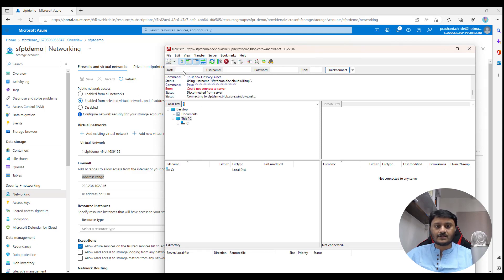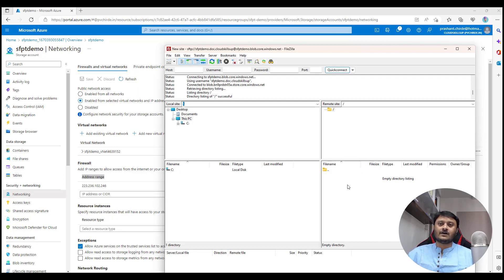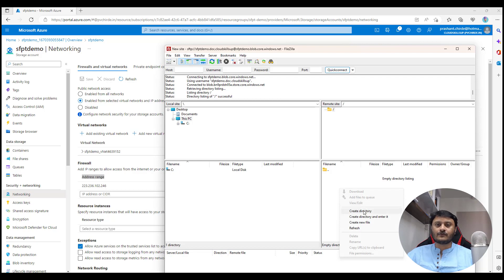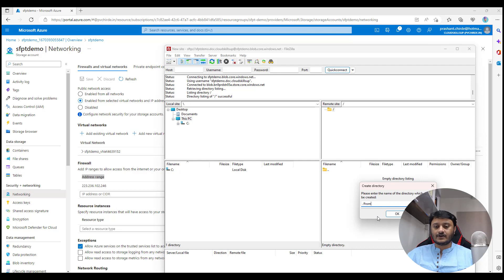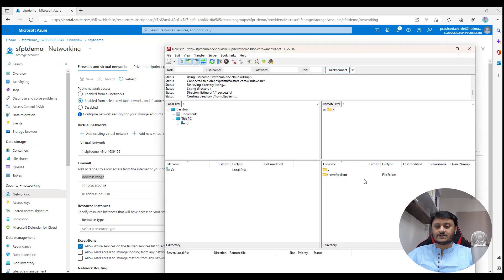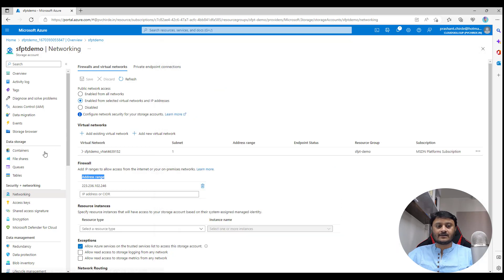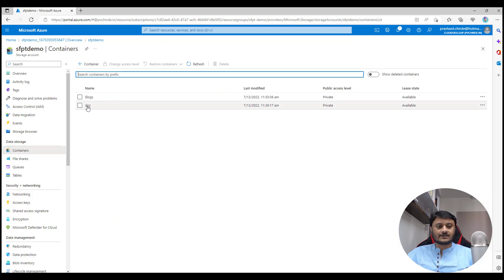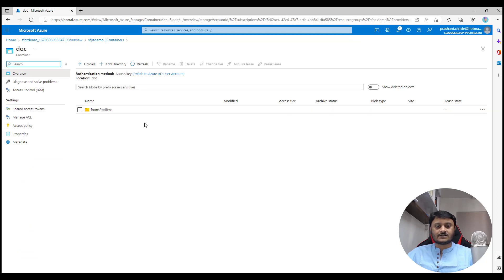My IP is now whitelisted. Open FileZilla again, create a new site with the same settings, and this time the connection succeeds. From here, right-click and create a directory — I'll name it 'from-sftp-client'. Click OK and the directory is created. Now go to your storage account in the portal, click on Containers, open the 'doc' container, and you can see the directory we created is replicated there.